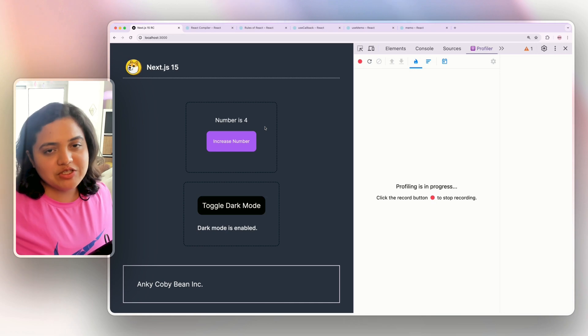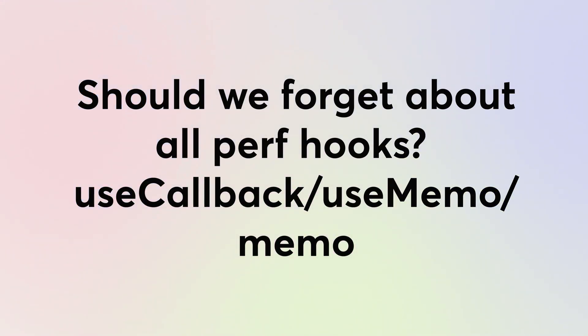Does this mean you can forget about useCallback, useMemo, memo, and all the performance hooks? Not really. React Compiler is great and will do a lot for you, and as this experimental compiler matures it will optimize many React components by default. But we still need to know these hooks for cases where the compiler may not do a perfect job and you need to chime in to optimize complex components further. React Compiler makes life so much easier — let me know in the comments if you're going to try it out.